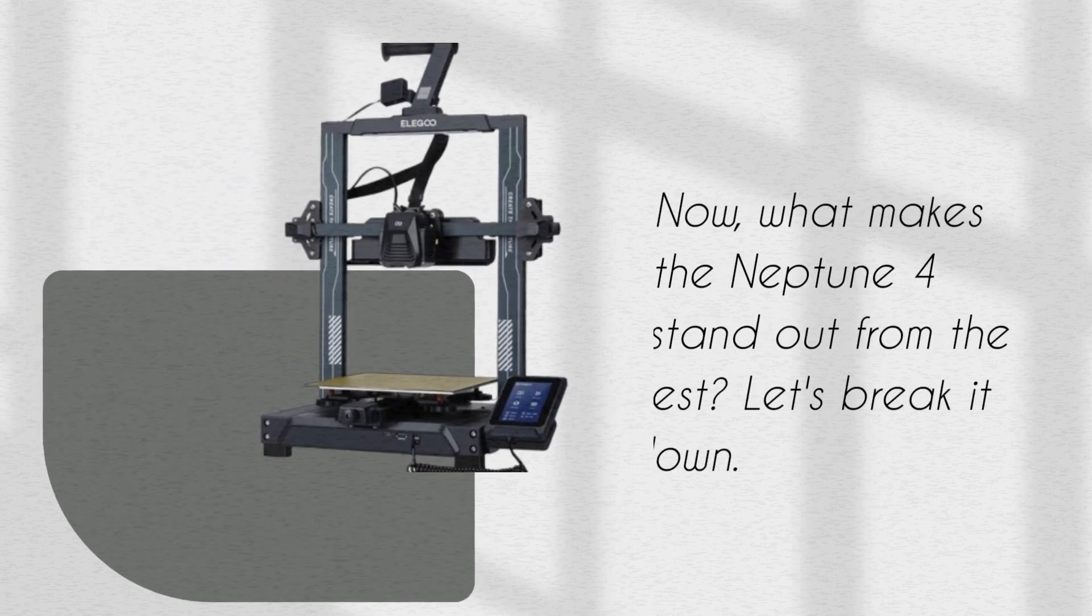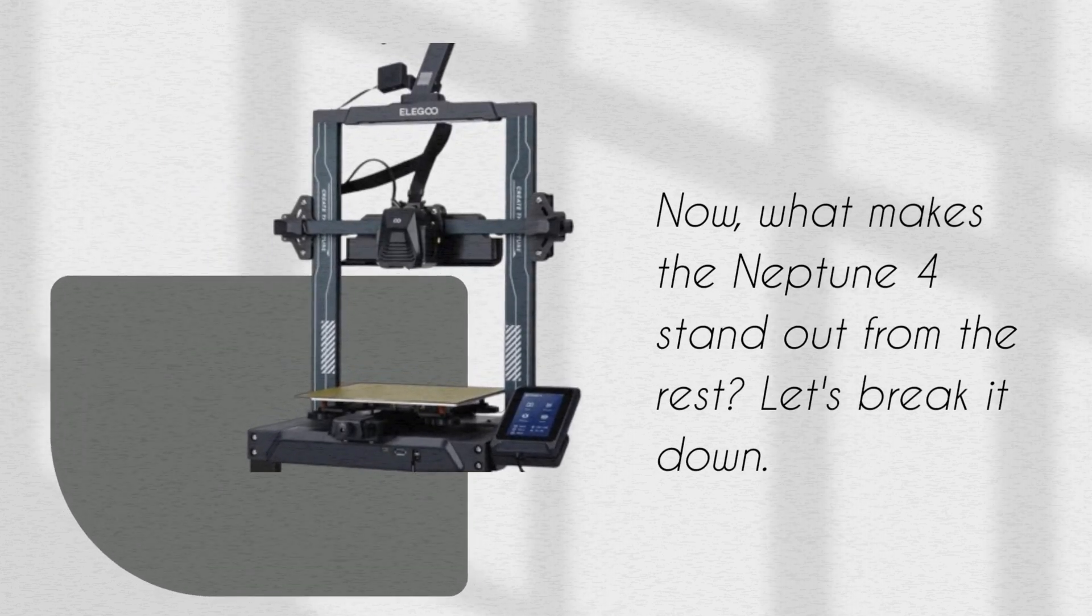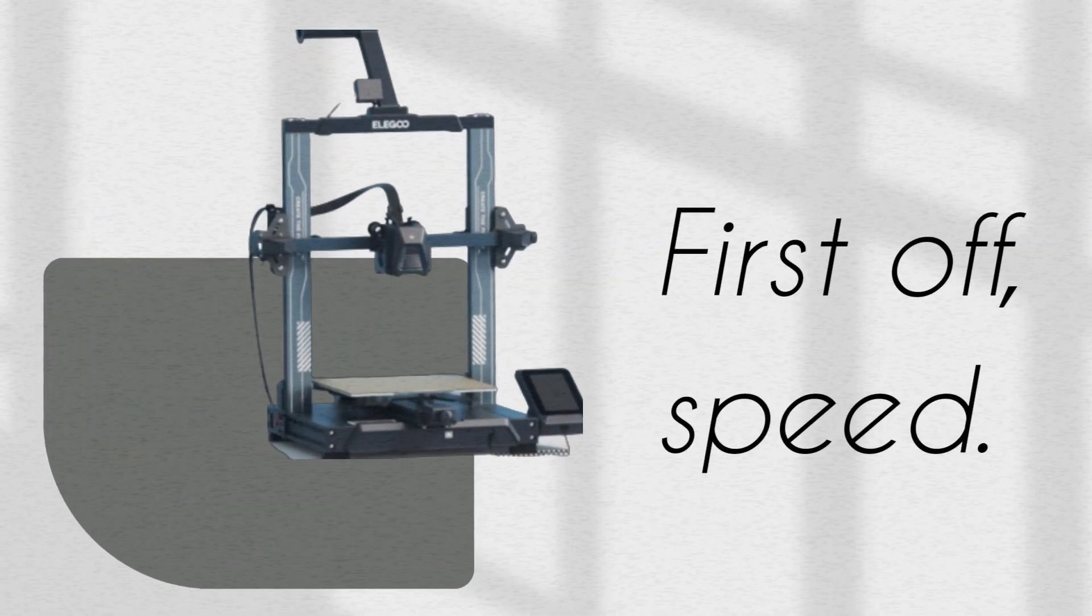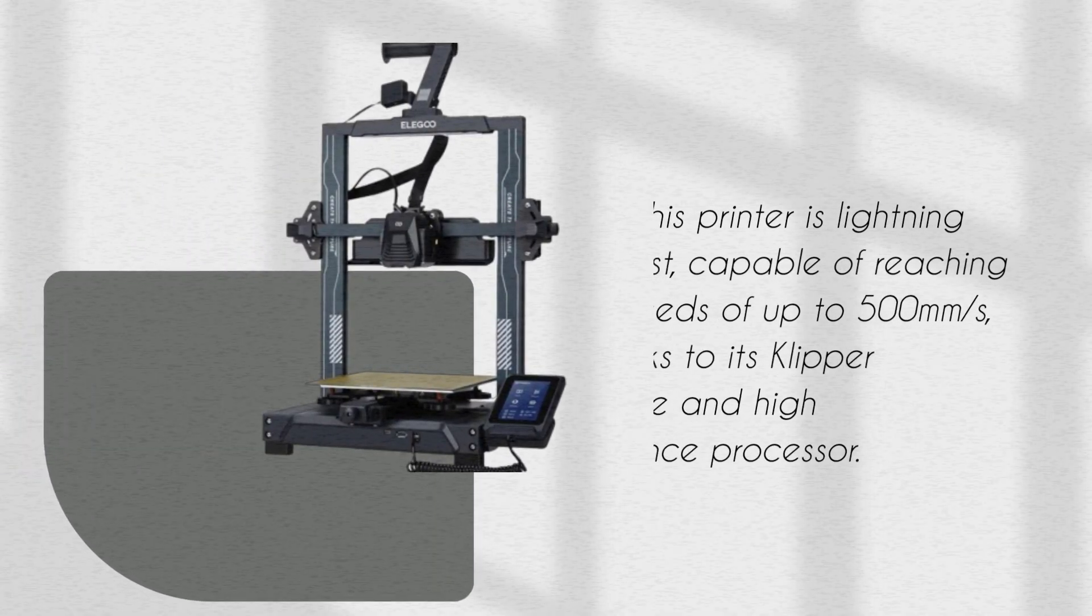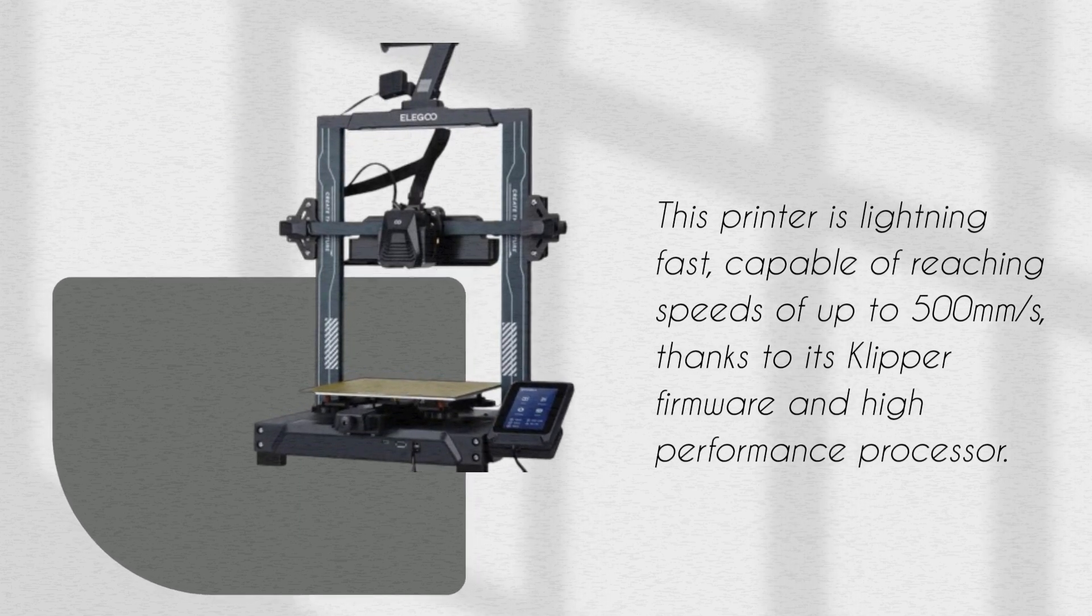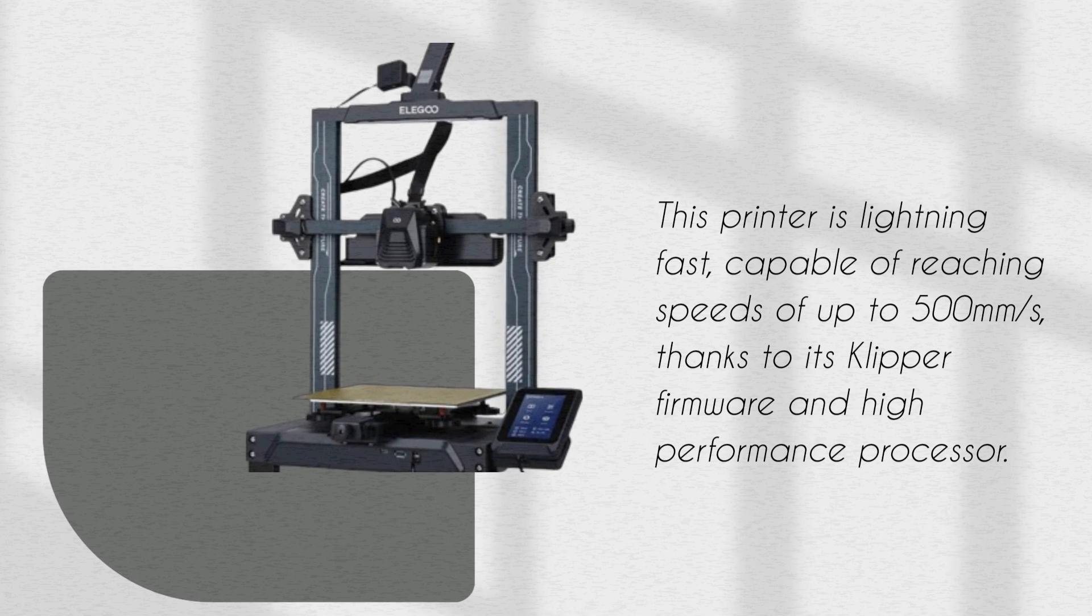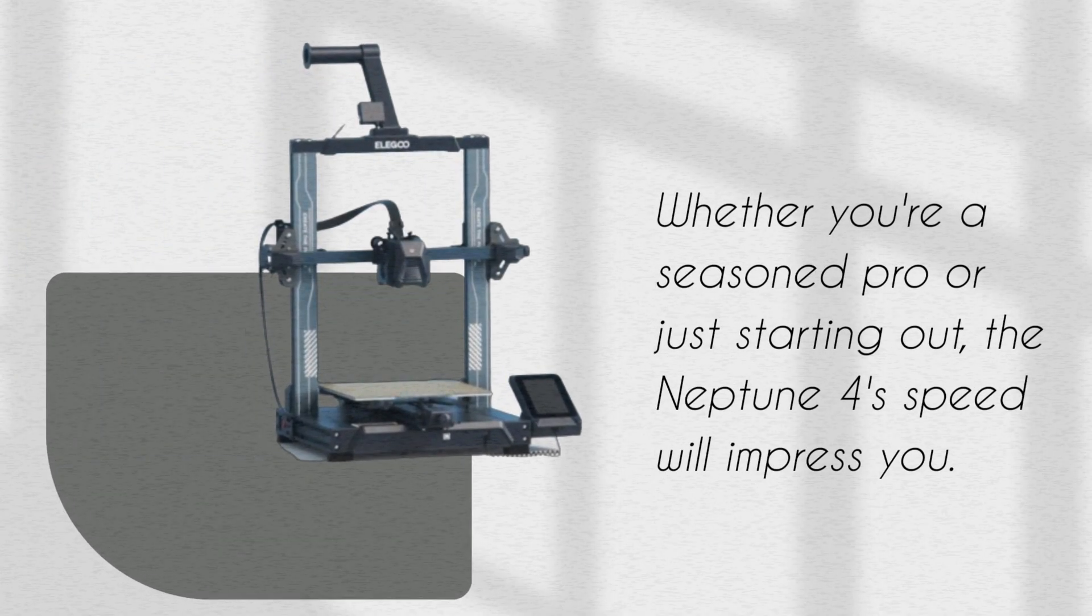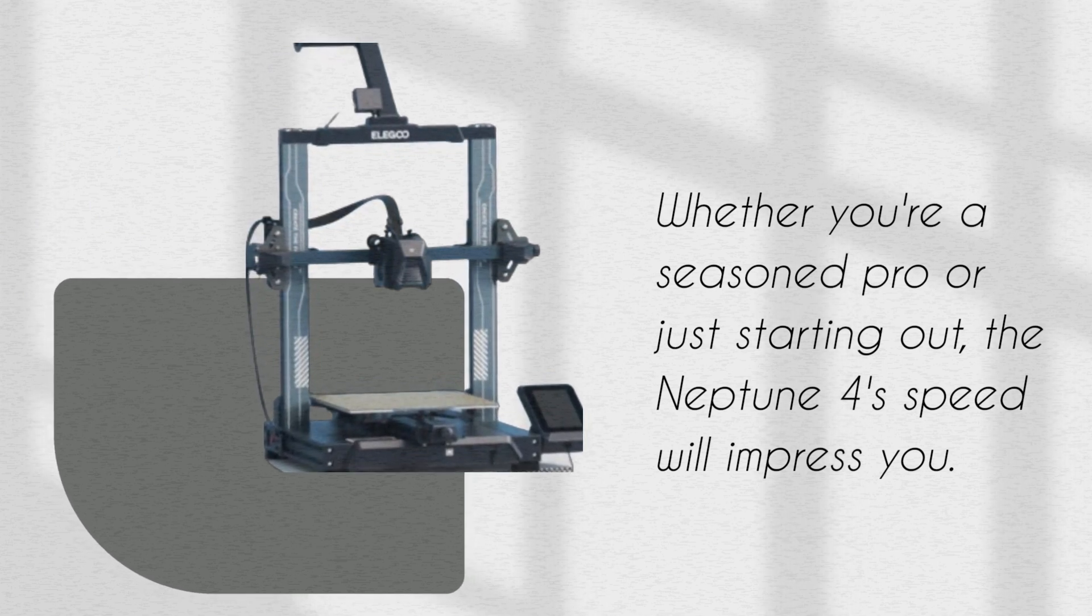Now, what makes the Neptune 4 stand out from the rest? Let's break it down. First off, speed. This printer is lightning fast, capable of reaching speeds of up to 500 mm per second, thanks to its Klipper firmware and high performance processor. Whether you're a seasoned pro or just starting out, the Neptune 4's speed will impress you.